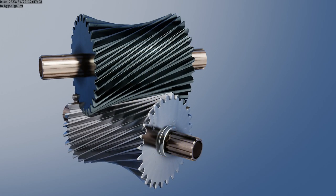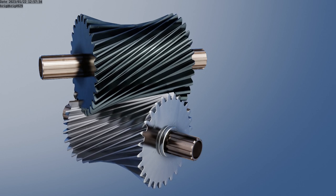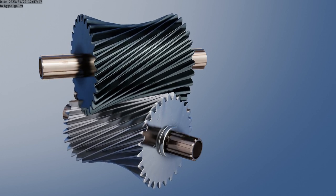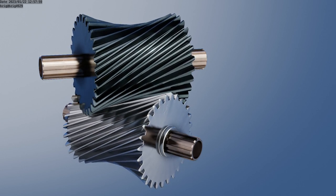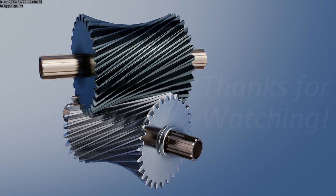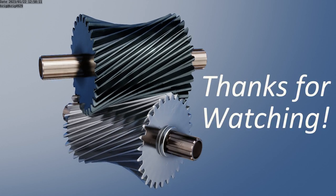Thanks for watching. If you'd like to see a more detailed step-by-step video of how to model a hypoid gear pair in Fusion 360 please let me know in the comments.